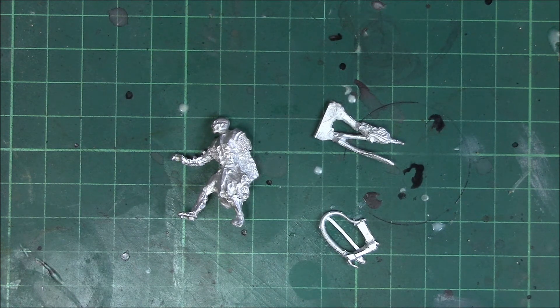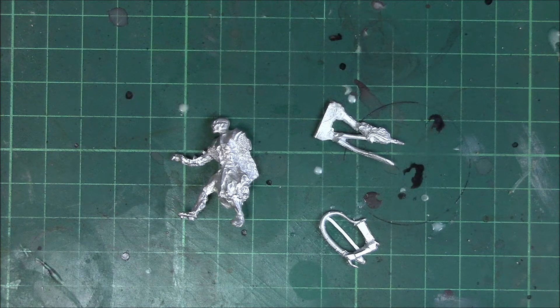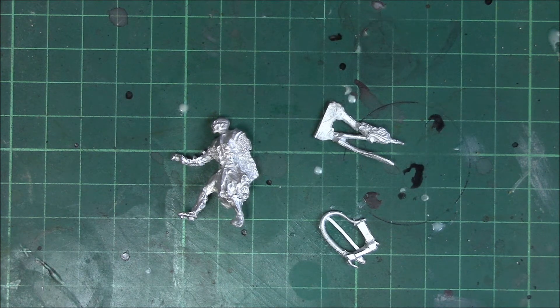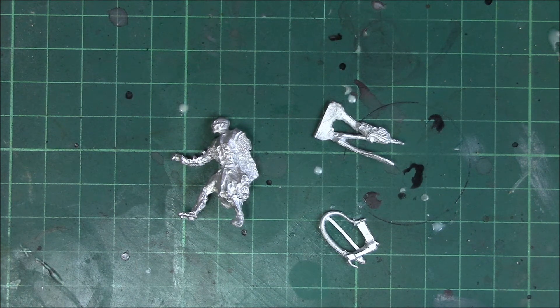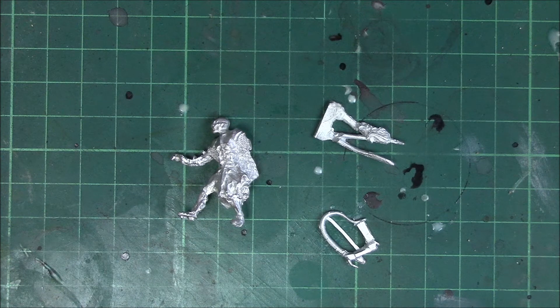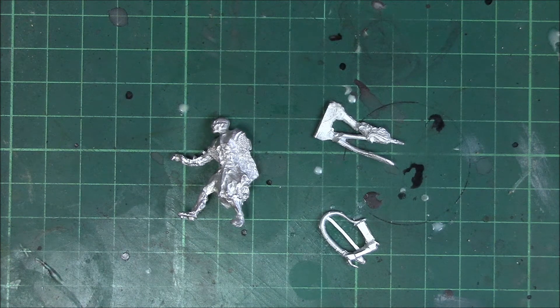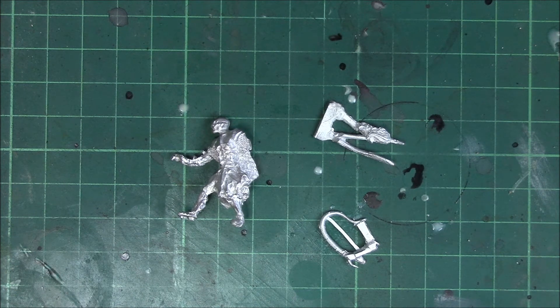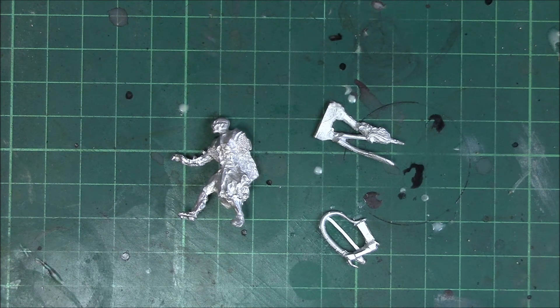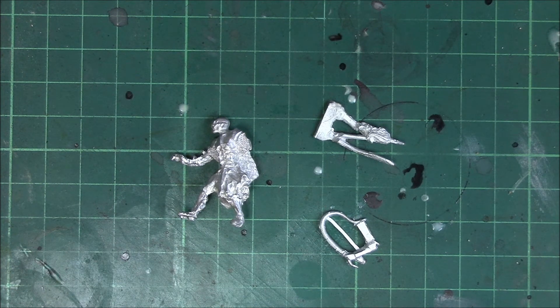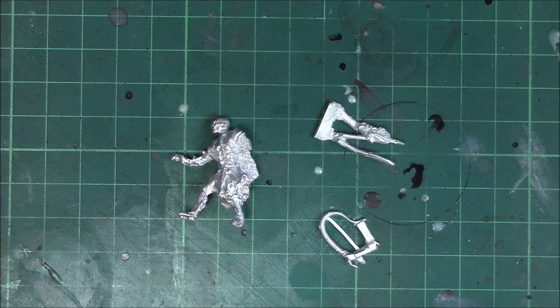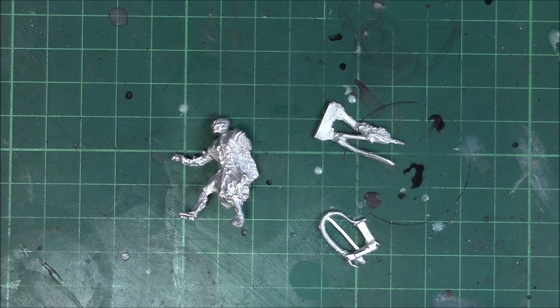So it's a three part miniature. From what you can see on your screen right now you get the main body, you get the arm which is brandishing a whip, and you also get a decorative piece - it's kind of like two horns with a skull on it which attaches to his back.